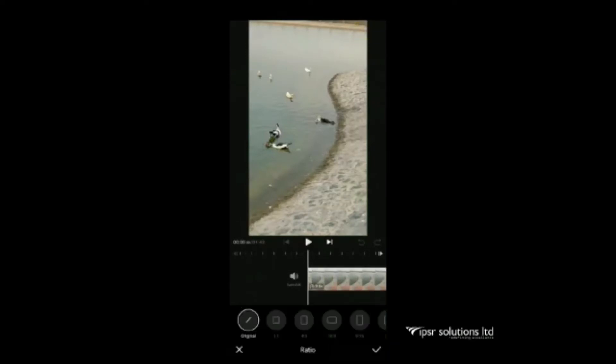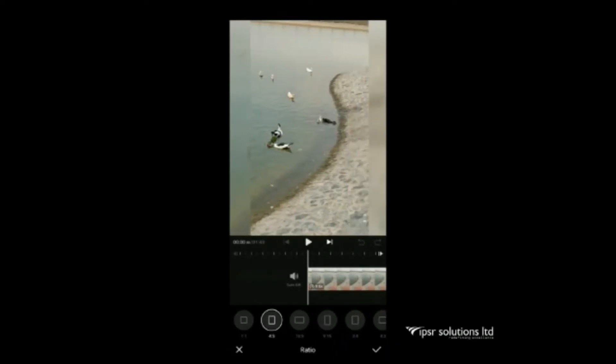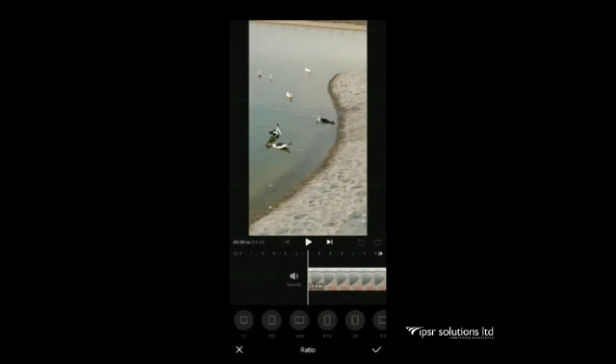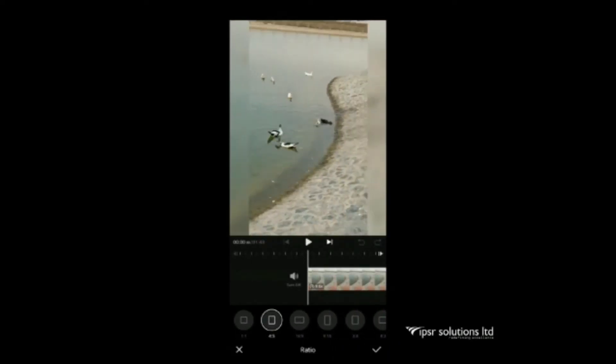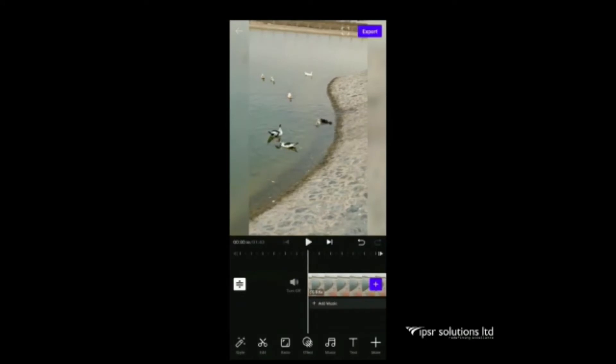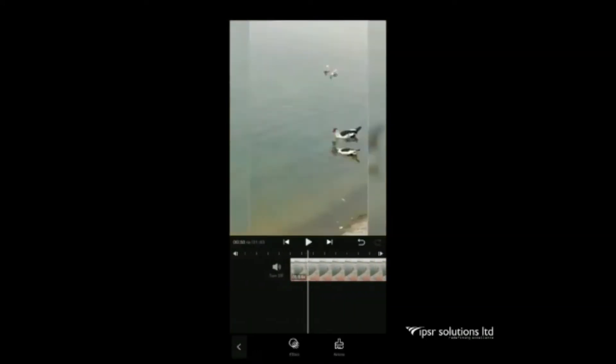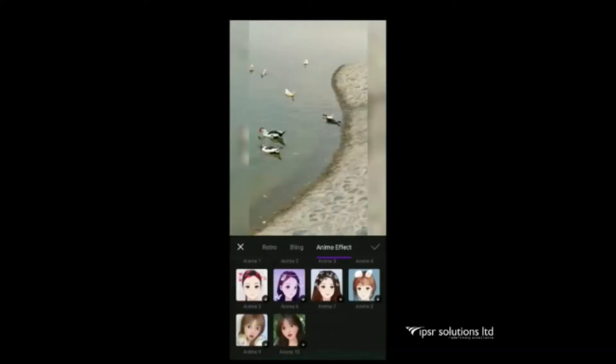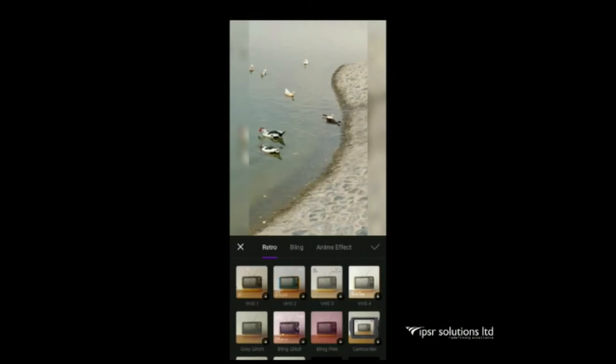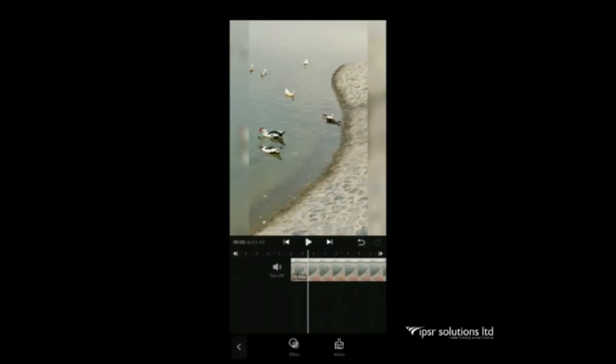Next is ratio. Select one appropriate video and tick the mark. Next icon is effect. It is a great tool that we can give retro effect, animate effect or glitch effect.